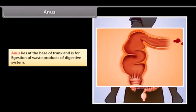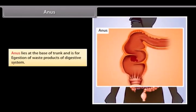The anus lies at the base of the trunk and is responsible for egestion of waste products of the digestive system.